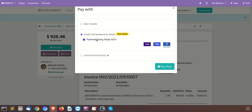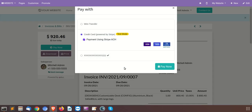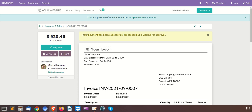By clicking on the Stripe ACH option, whatever bank account was previously verified on the Stripe side will be automatically enabled here. We will click Pay Now — the details for the respective user will be automatically populated. After clicking Pay Now, you can see the message that your payment has been successfully processed but it is waiting for approval.